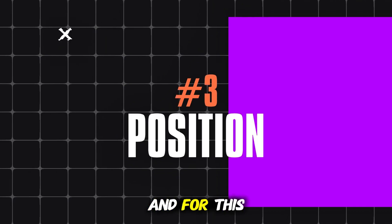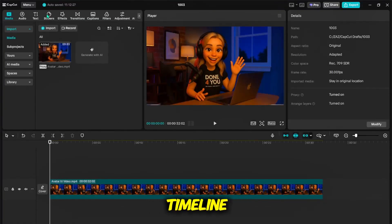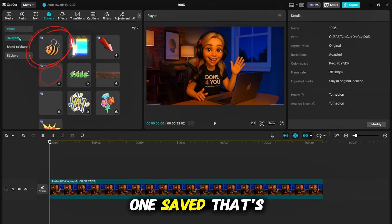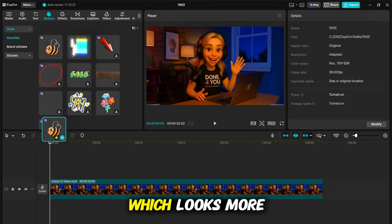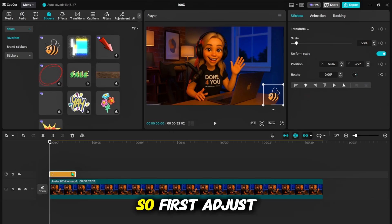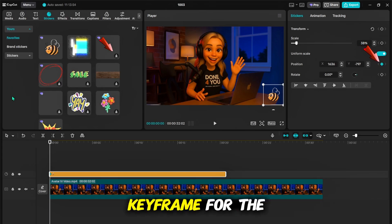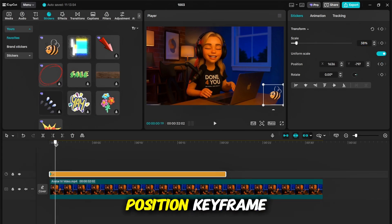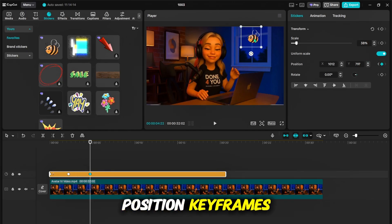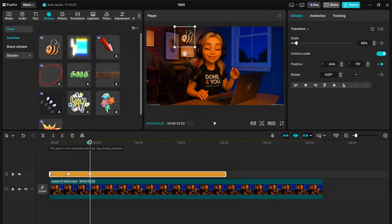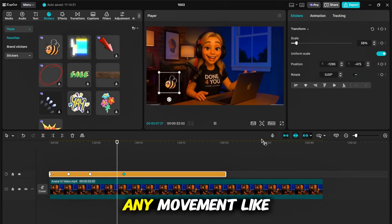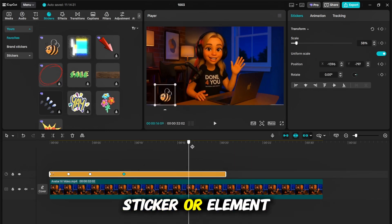The next effect focuses only on position. With our clip on the timeline, go to stickers and find a bee sticker with gentle movement — this looks more realistic. Add it to the timeline, adjust the size, and add a keyframe for the position. Move forward some frames, add another position keyframe, and drag the bee to the opposite corner. Continue adding position keyframes and dragging the bee to different spots around the video. When played, the bee flies around the frame smoothly.